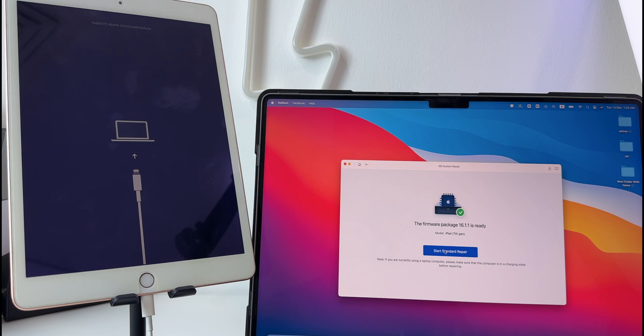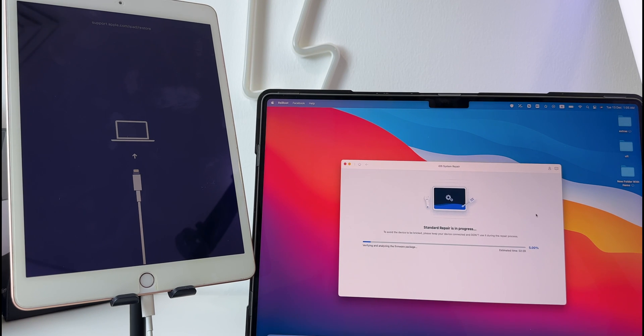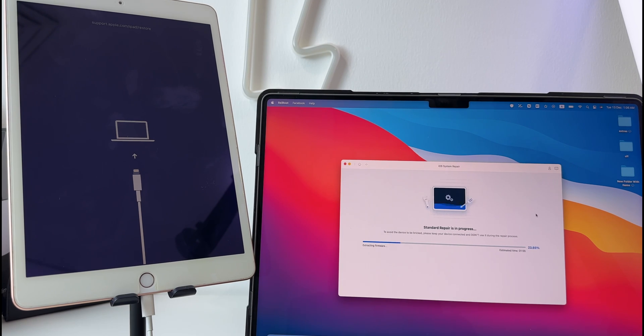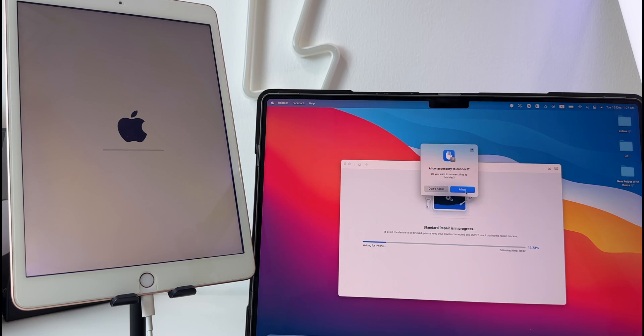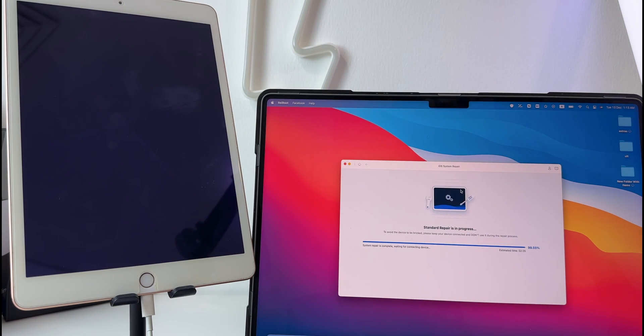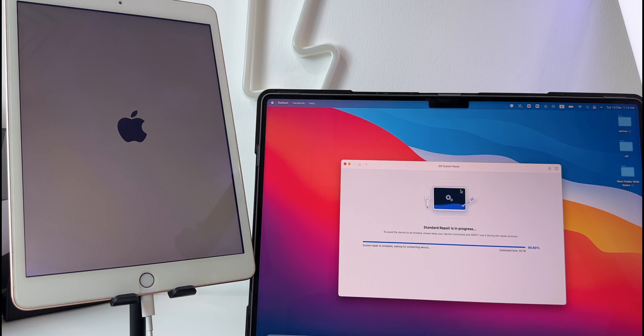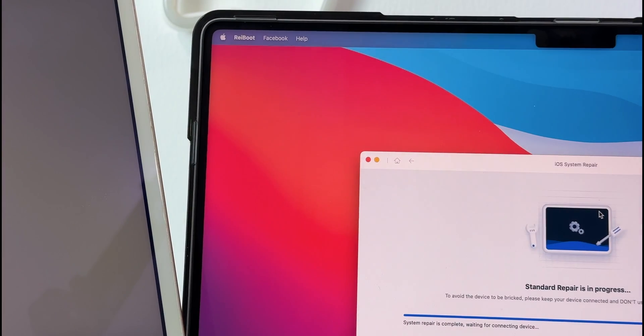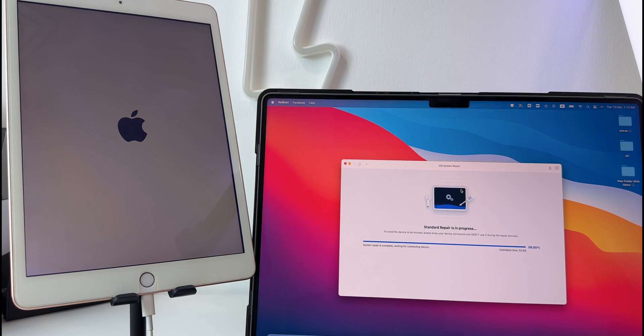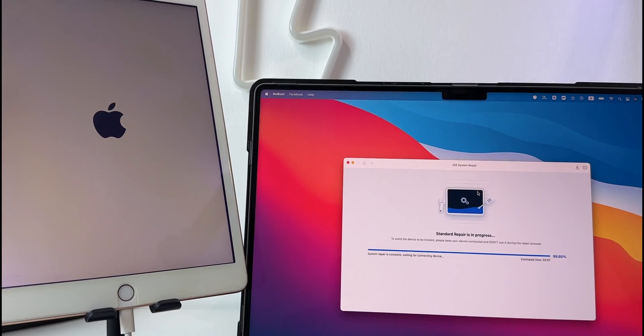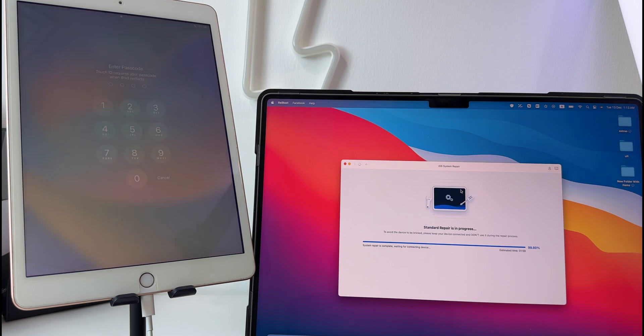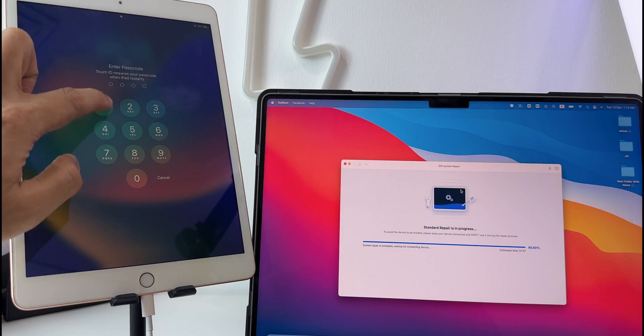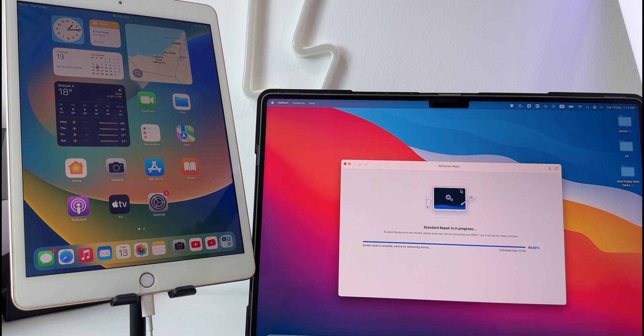And it will start to clean all the iOS issues. The good thing with this method is you do not lose any data. Once the process is complete, your device will reboot, and here you can see all the issues are resolved without losing any data.